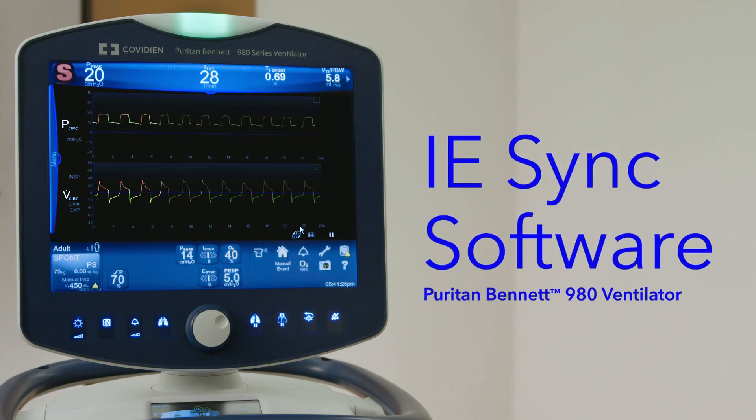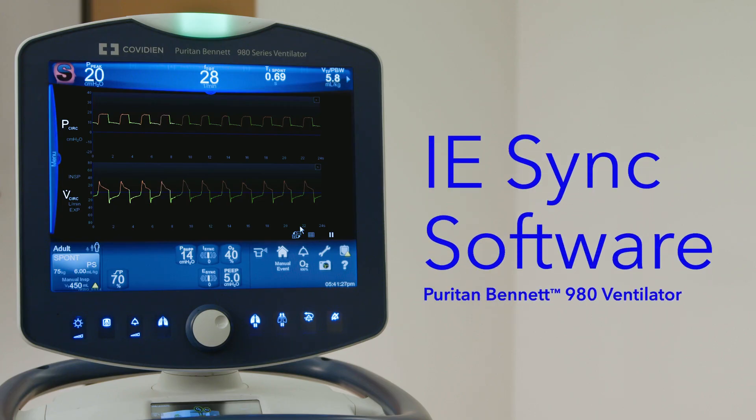Now there's a solution: iSync software for the Puritan Bennett 980 ventilator. iSync software provides a novel means of triggering and cycling spontaneous pressure support and volume support breaths.